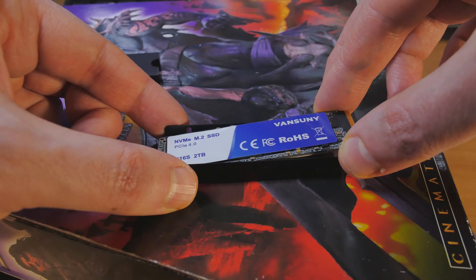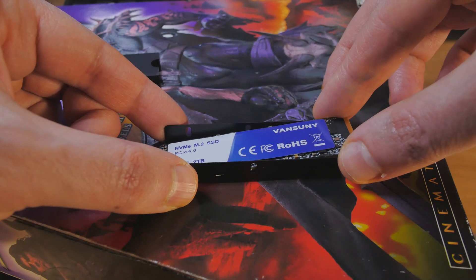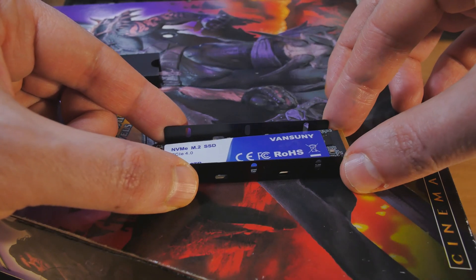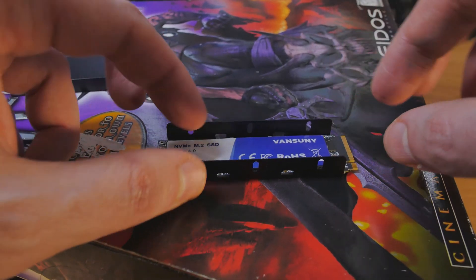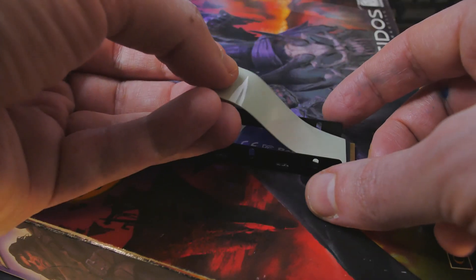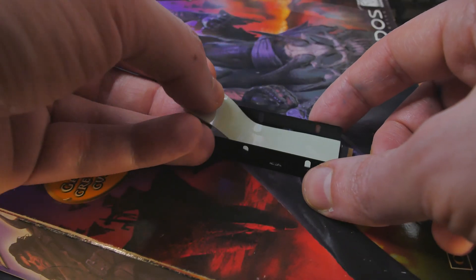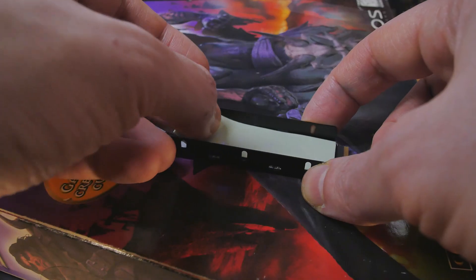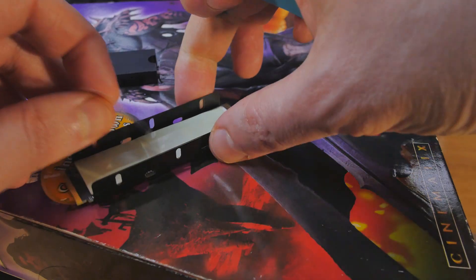Let's go ahead and test out the speeds. Before I do that, it does come with this really nice heatsink. It's a sandwich style heatsink, meaning that the heatsink goes on the top and the bottom and sandwiches itself in there.